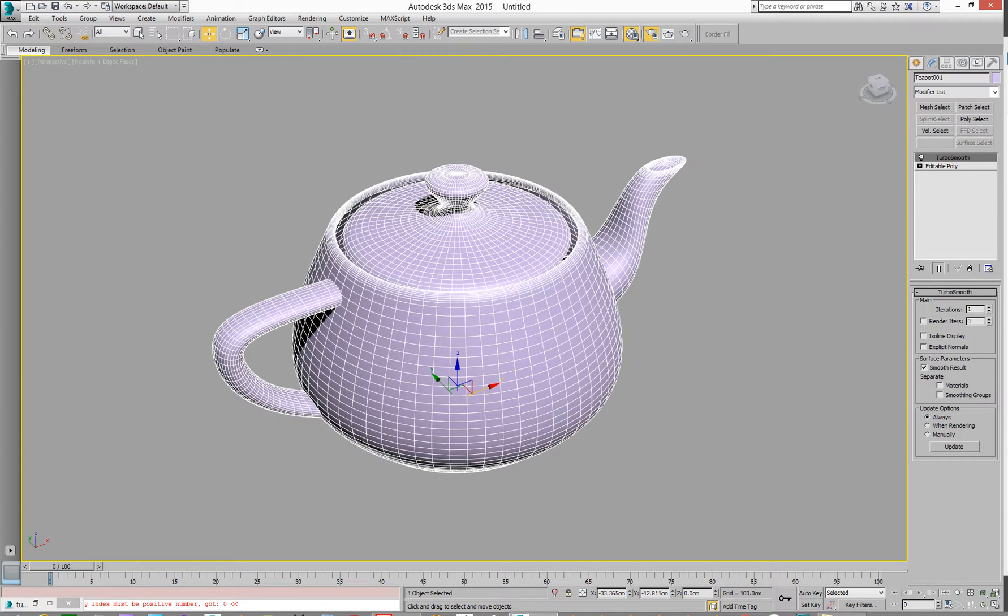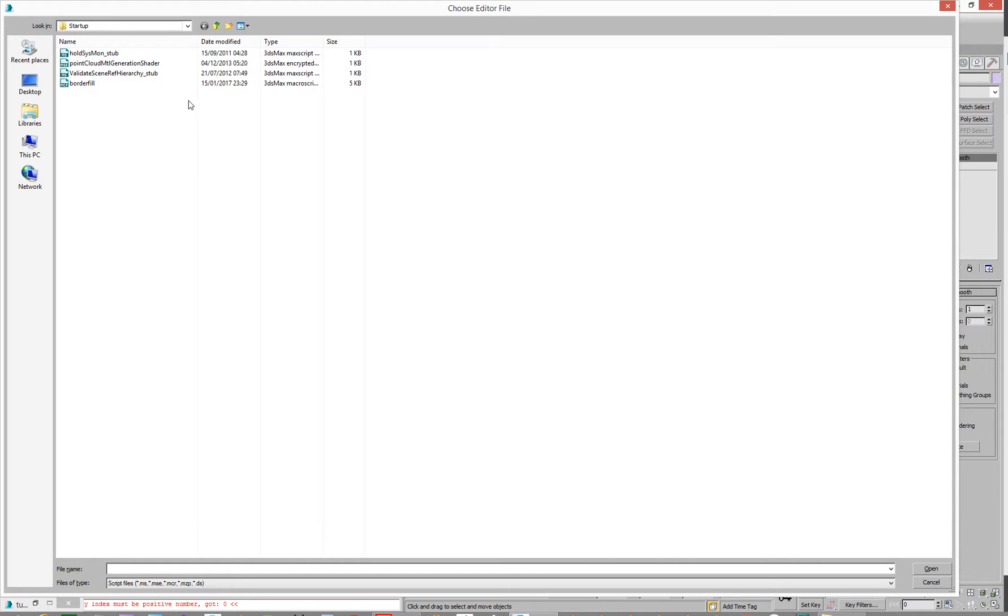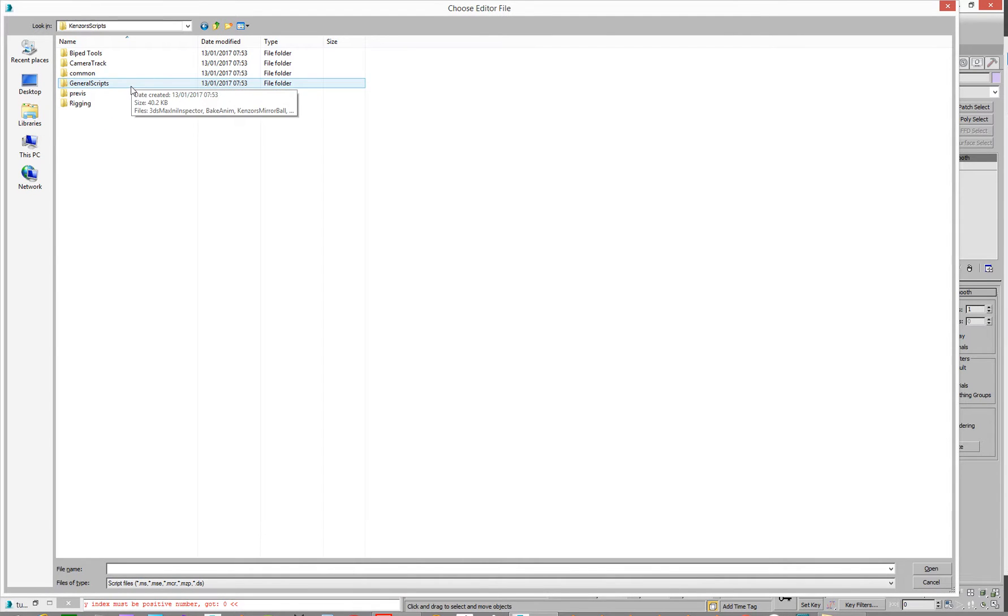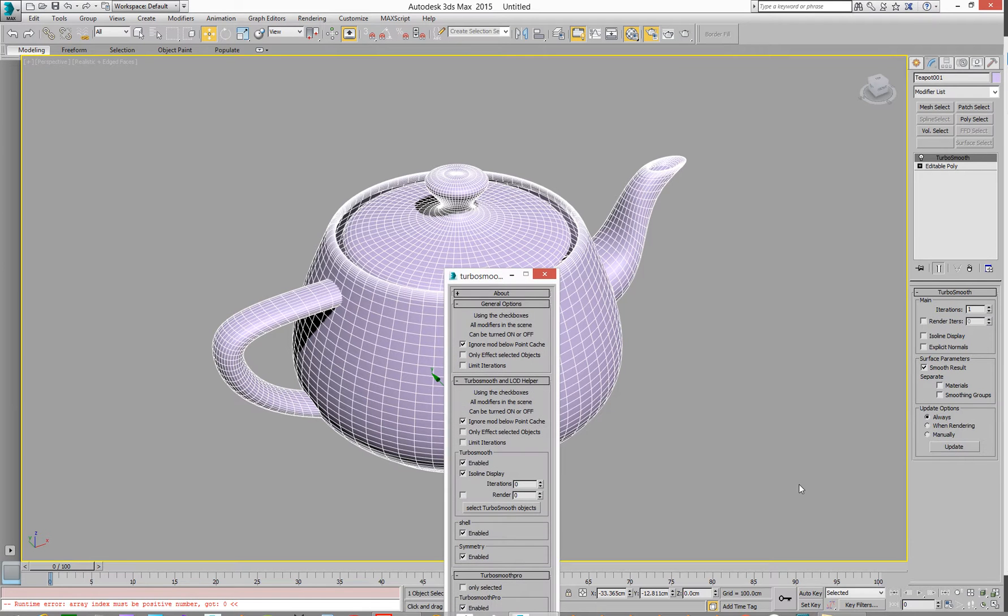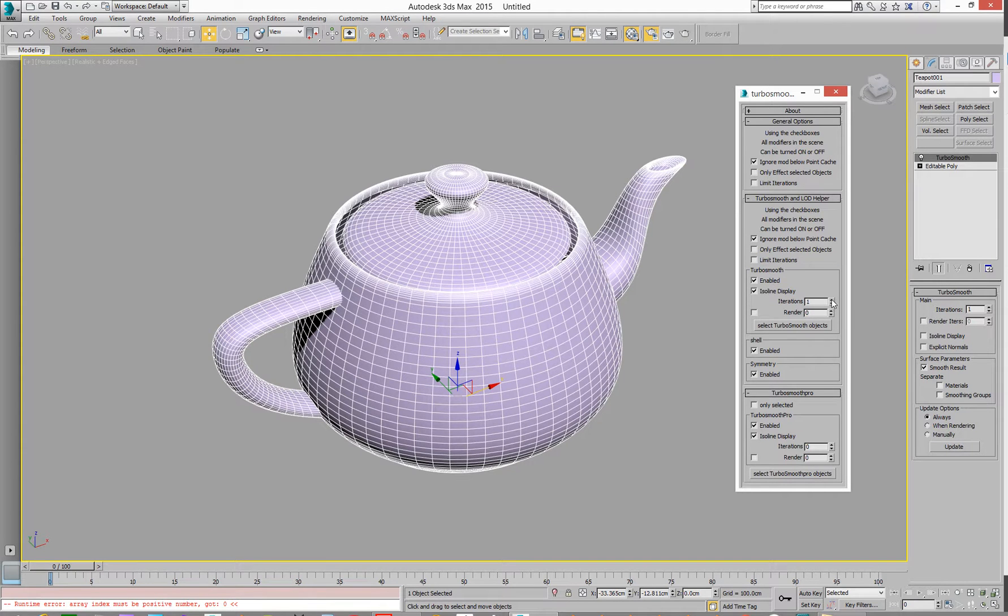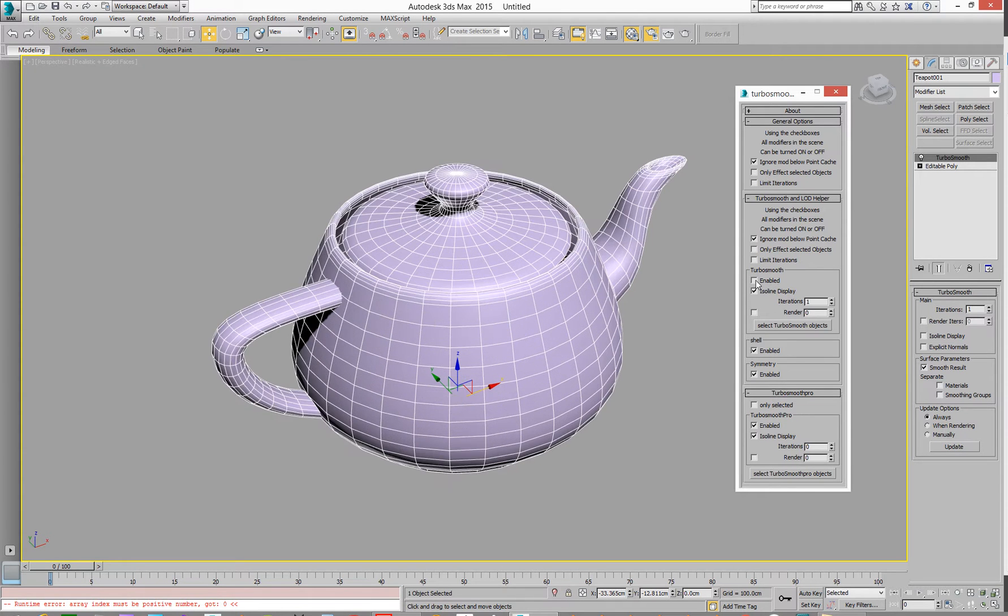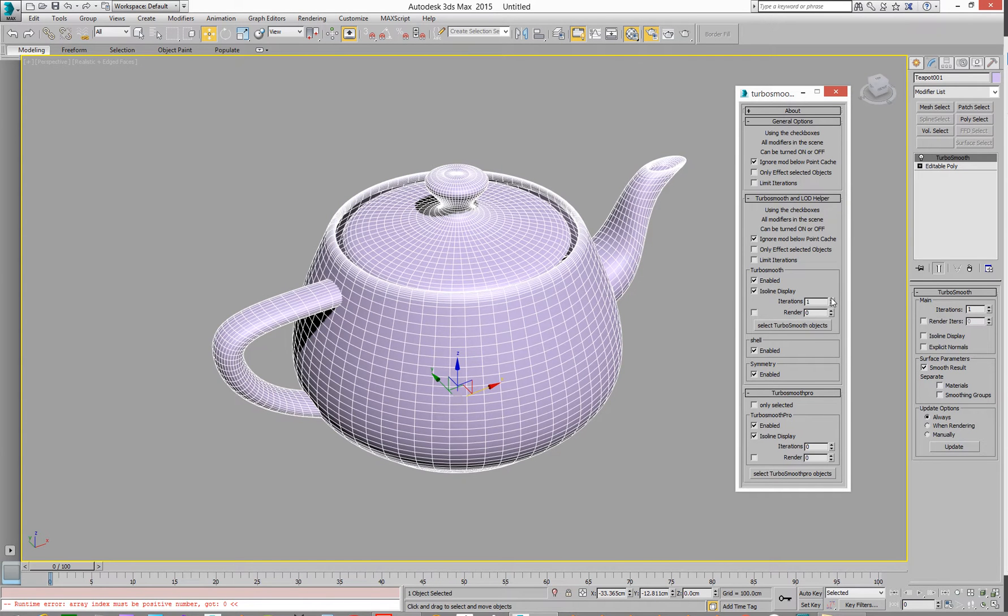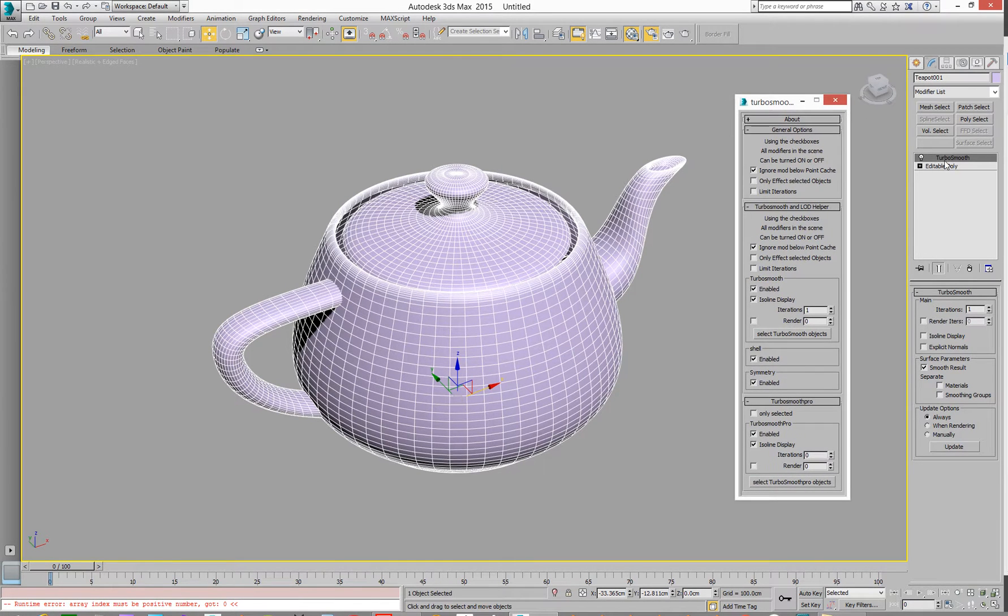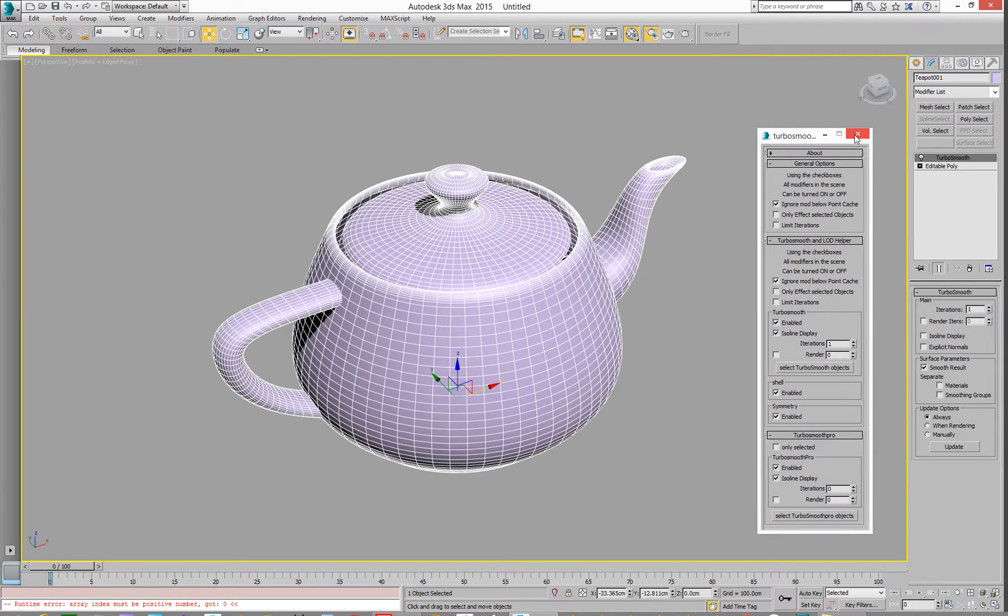Max script, run a script. So we're going to go up to here, we're going to go to those scripts, go to general scripts, turbo smooth helper. So you just go and open it, it runs it, it gives you the interface and then you can then go iterations up and down and disabled. This does a scene wide or selected wide on off. So you can turn on and off turbo smooth here rather than going to each individual, just going on. So that's how a max script works.